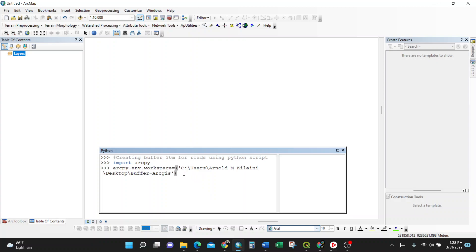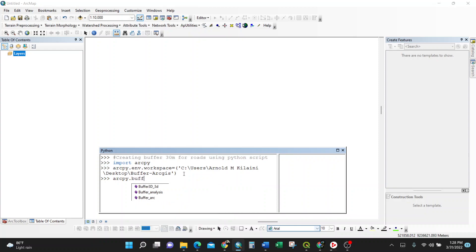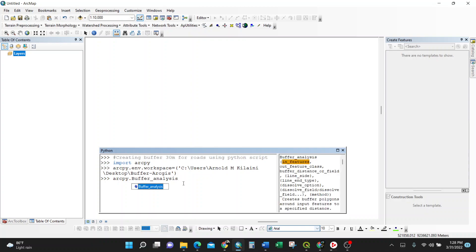Then I go enter, and now I'm doing the buffer, only the third line. So I'll just do ArcPy, I'll bring that command because ArcPy is the geoprocessing command, then buffer, here it is. Then buffer_analysis, then bracket.